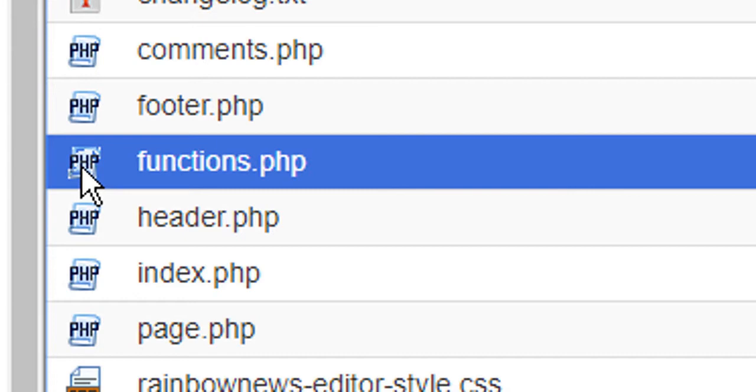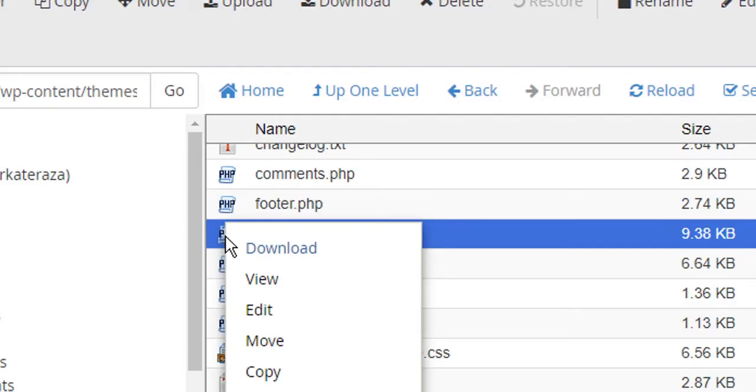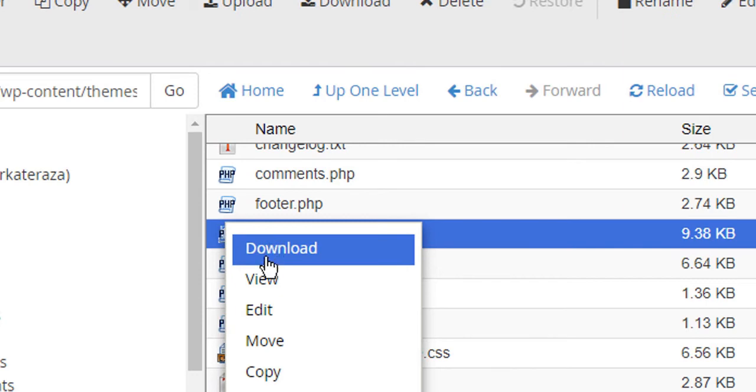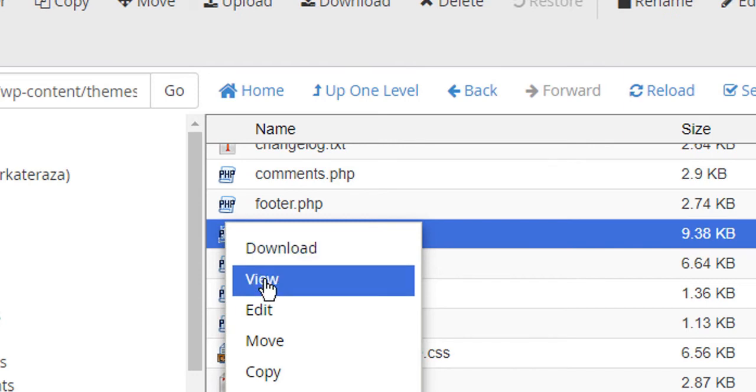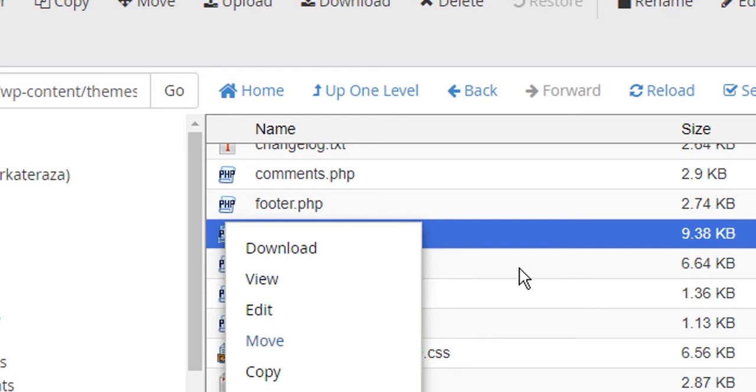And write, firstly download and write button of your mouse. So you can find download, view, and edit. So by these steps you can reach your functions.php in cPanel.